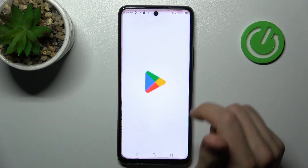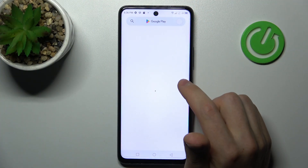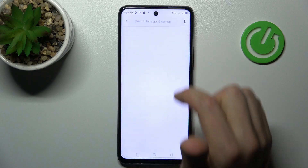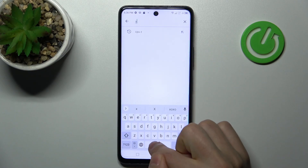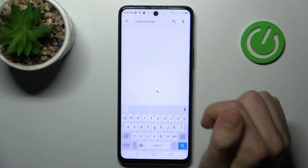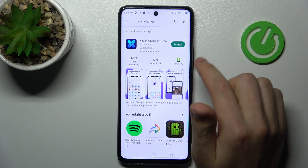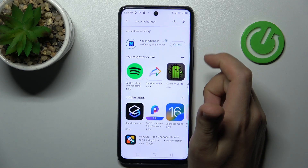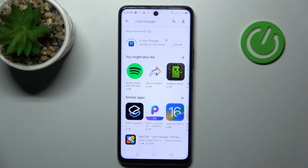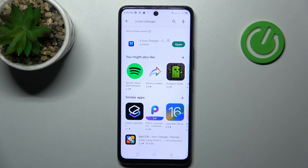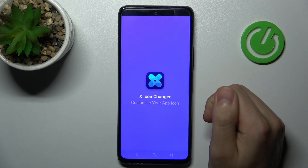First of all, open your Play Store and search for the X Icon Changer application. This one. Download and install it, and wait a second for the install to finish. And now tap Open.